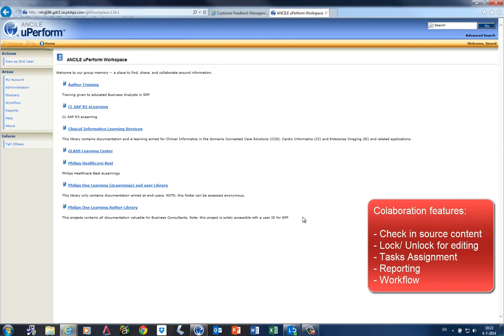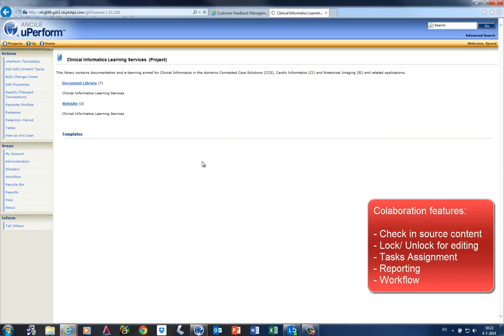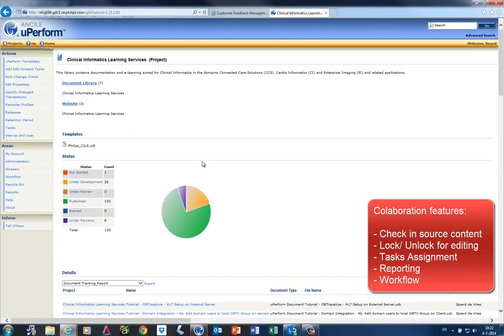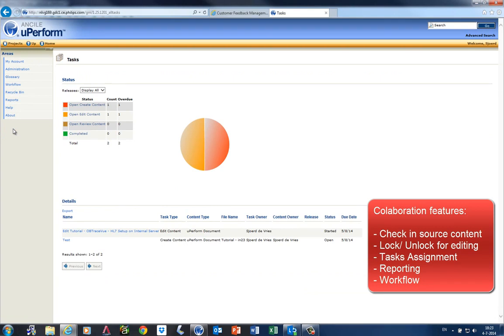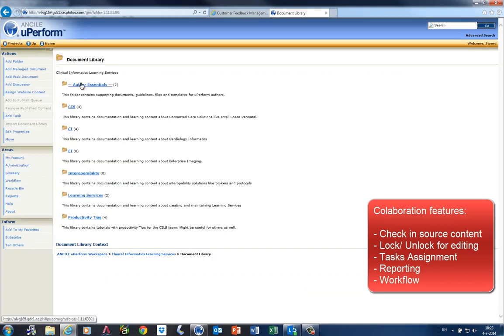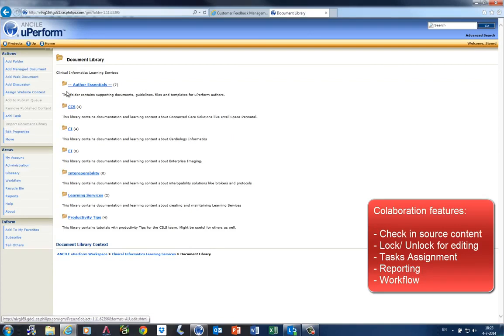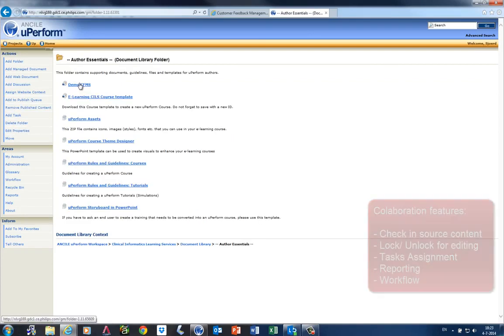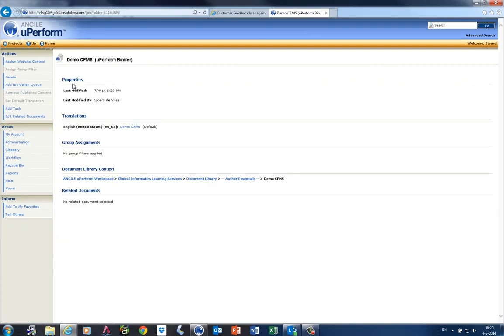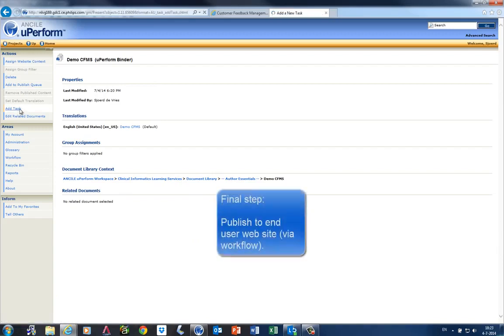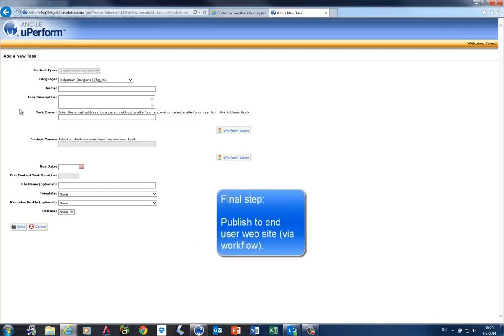When you log into the knowledge repository as an author or admin, you can collaborate on the content. In the project folder, an admin has an overview of the content developed by the team. You can assign tasks to record or edit content. A uPerform author can also start a workflow on a specific document. For example, when my document is ready, I can add a task to request someone else to review it and publish it.